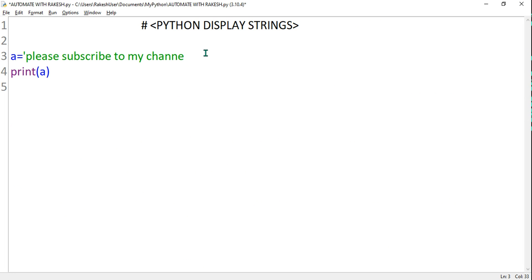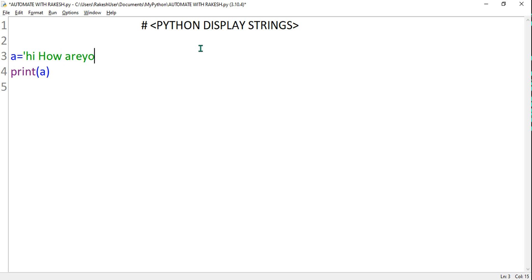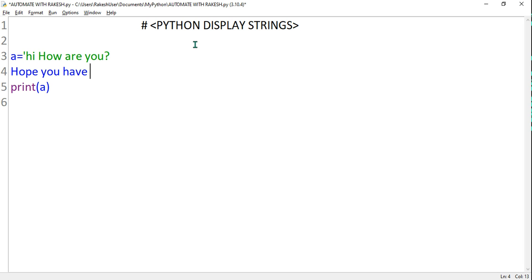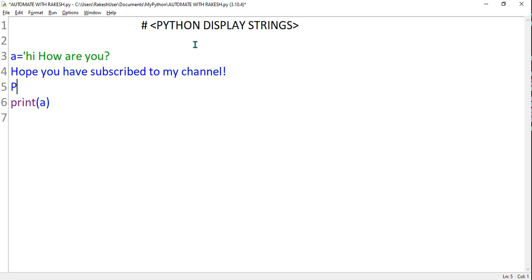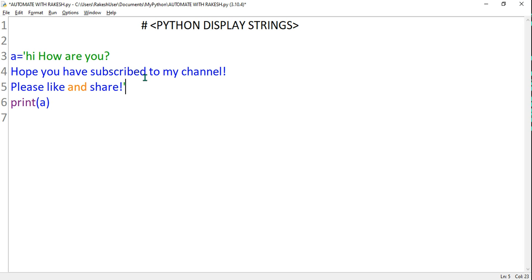Now what if I would like to type multiple lines? For example, 'hi how are you', then 'hope you have subscribed to my channel', then 'please like and share' — something like that. I'm typing multiple lines across three lines.